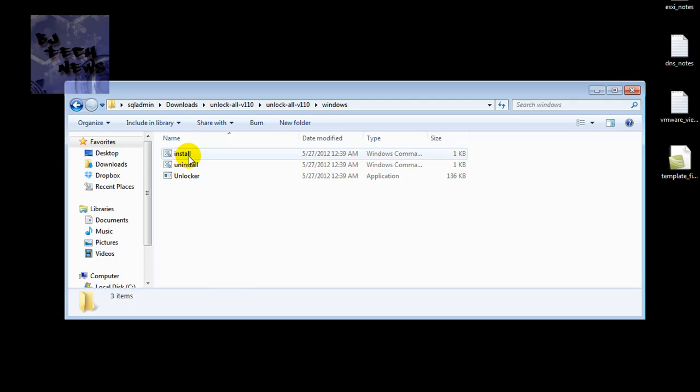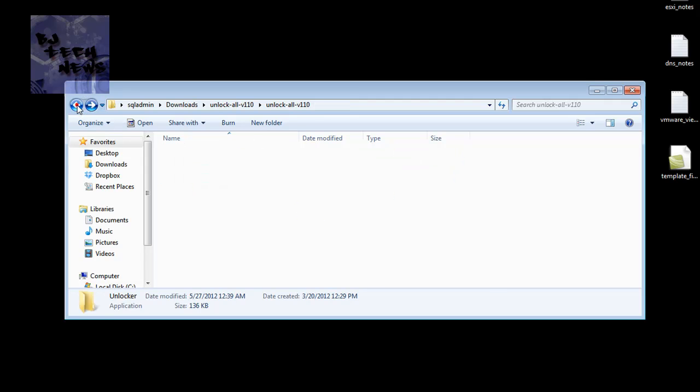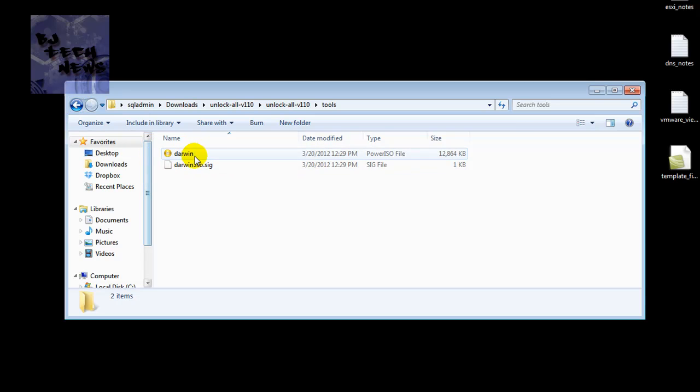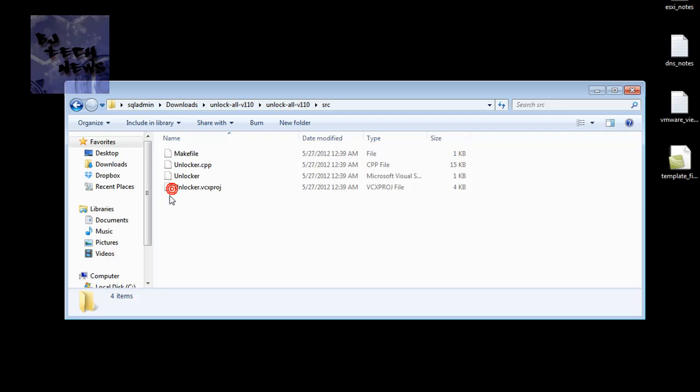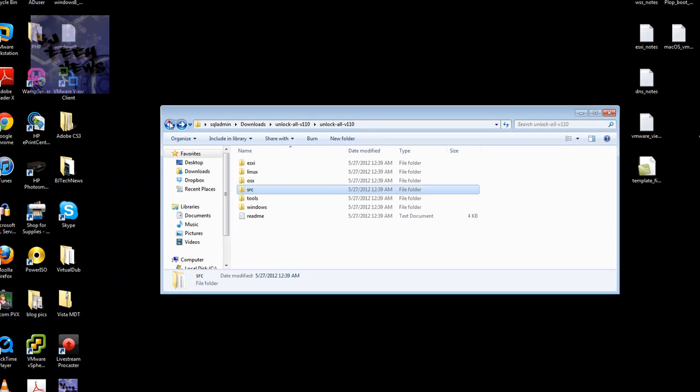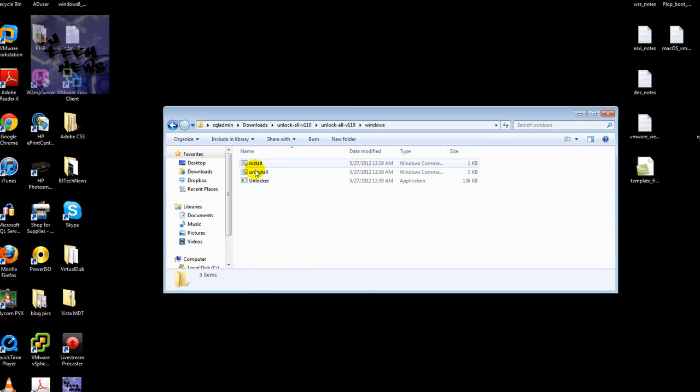And for what we're doing is a Windows version. So you got an install, uninstall, and then you have this EXC file, which is most likely the one that's doing all the stuff behind the scenes to make this work. Also, you have the tools, which has an ISO of the Darwin and other files inside the CRSRC folder.